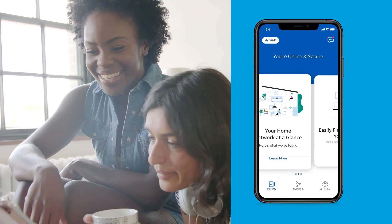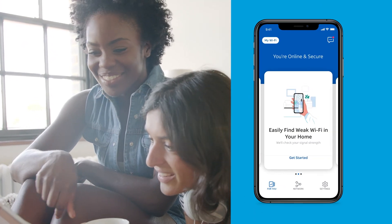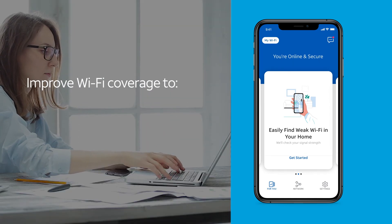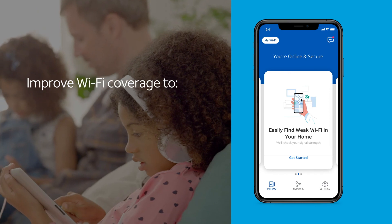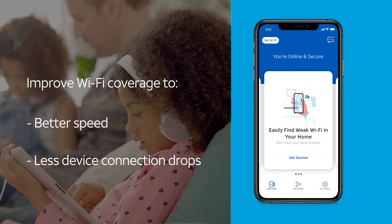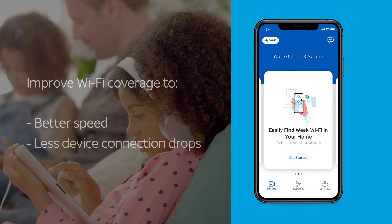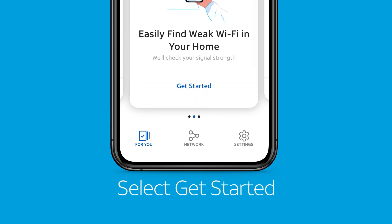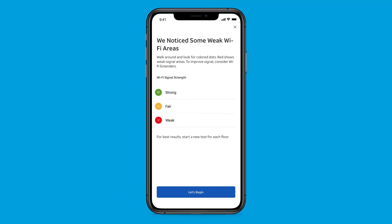Additionally, if you see a For You card about a Wi-Fi coverage issue, you may have an opportunity to improve the Wi-Fi coverage in your home. Better Wi-Fi coverage may result in better speed and fewer device connection drops. Select Get Started on the Wi-Fi coverage card to open the Wi-Fi coverage assessment tool, which you can use to move throughout your home to identify dead spots. If needed, you can easily purchase Wi-Fi extenders right through the app.